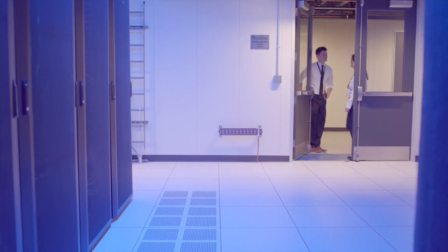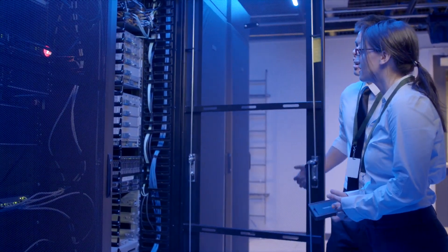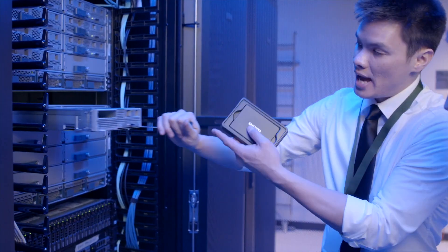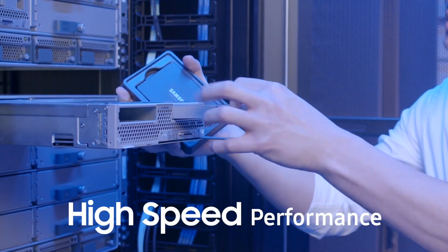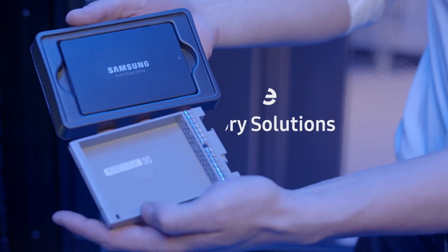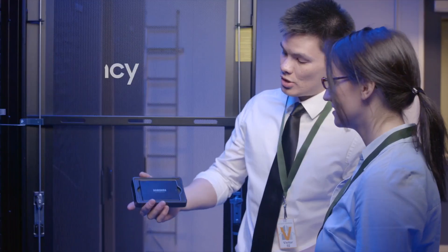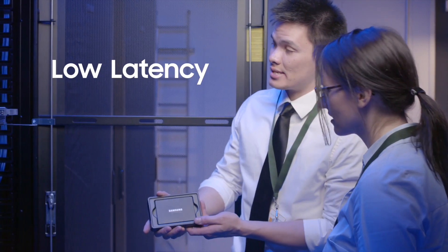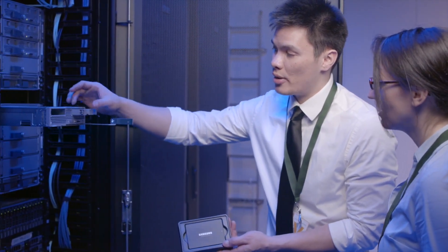Come on, let me show you. Engineered with extensive OEM expertise, Samsung SSDs deliver high-speed performance, reliable memory solutions, and low latency that is redefining the meaning of performance.